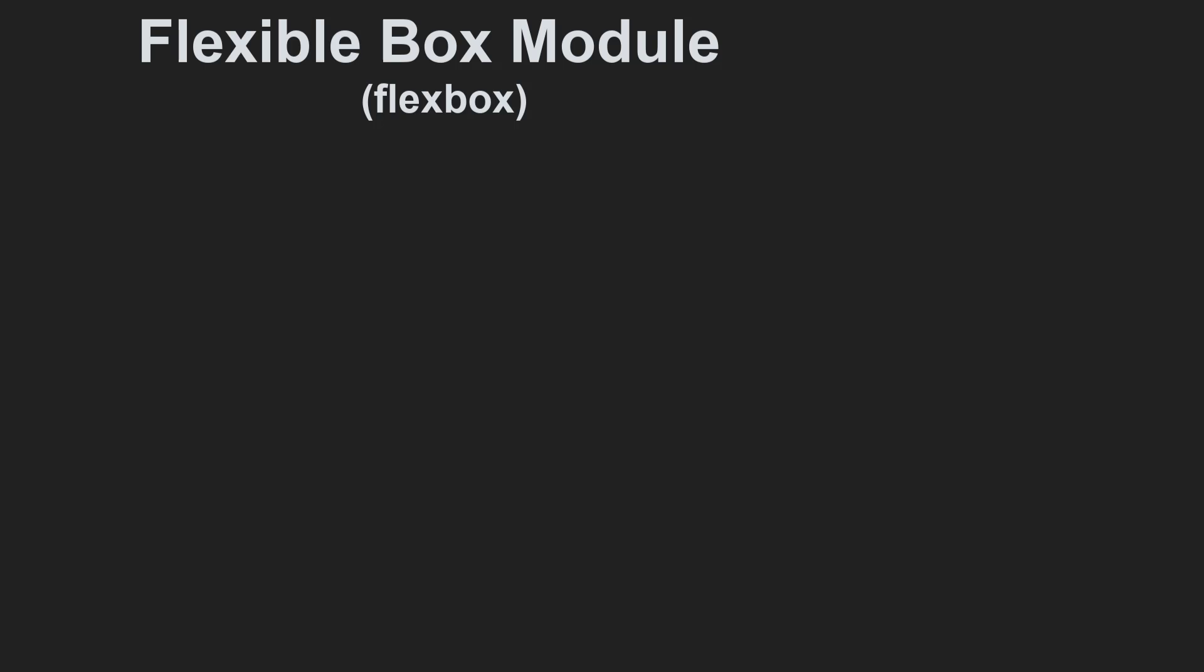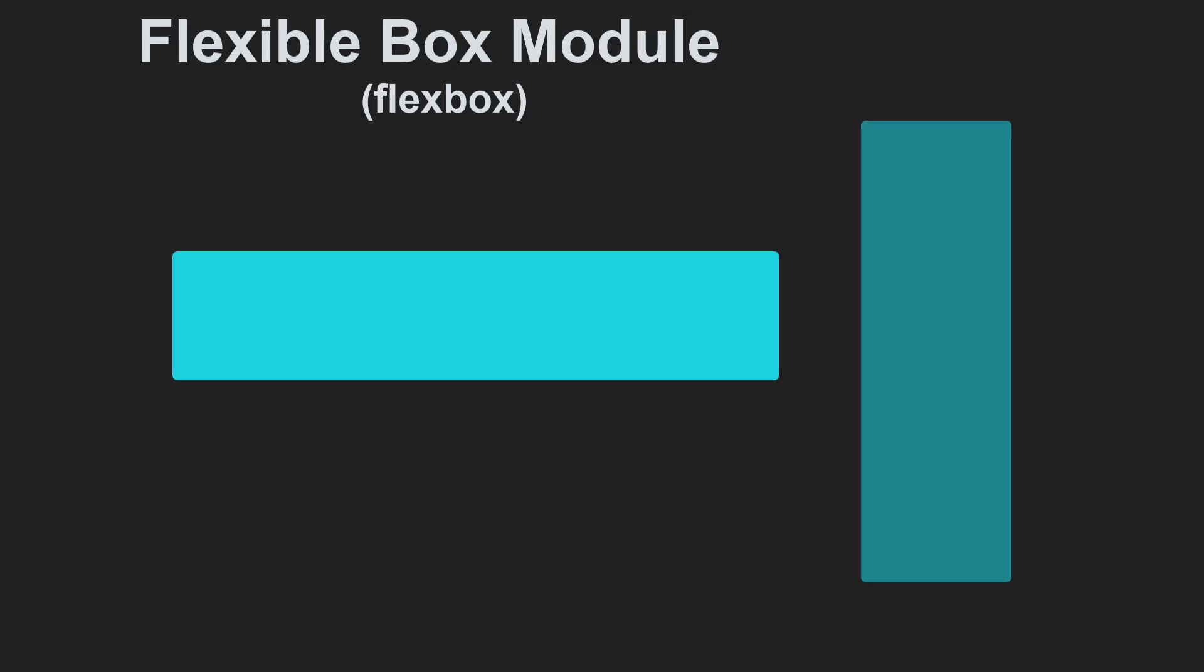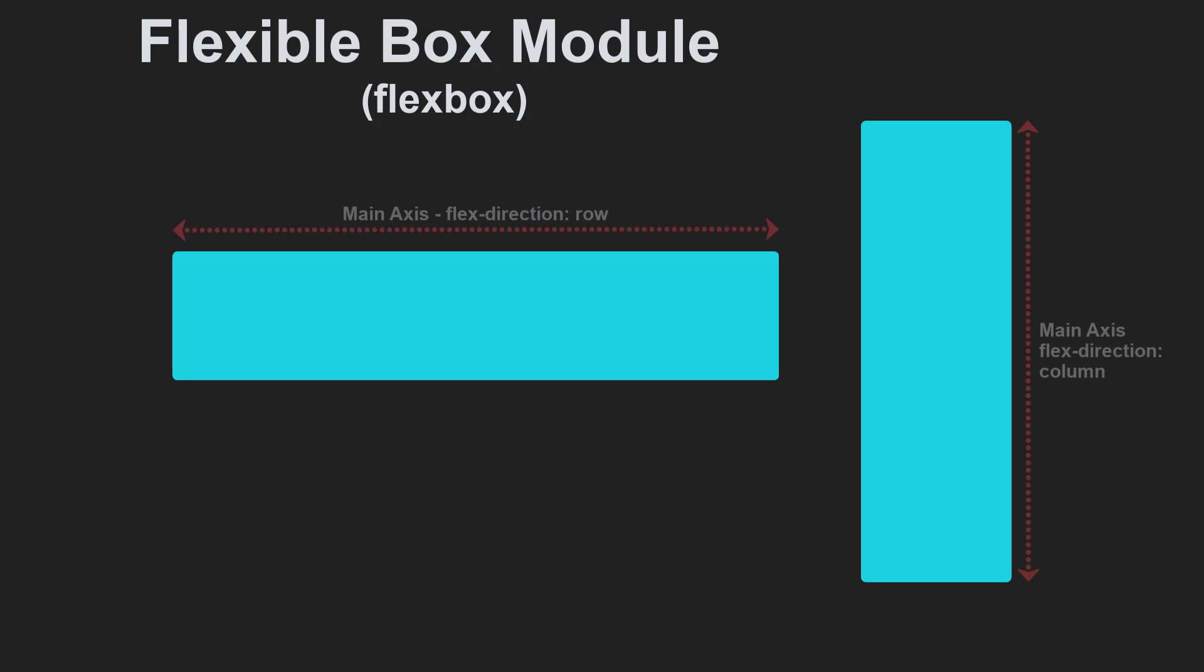When flexbox is described as being one-dimensional, this refers to the fact that flexbox deals with layout in one dimension at a time, either as a row or as a column. When working with flexbox you need to think in terms of two axes, the main axis and the cross axis. The main axis is defined by the flex direction property, and the cross axis runs perpendicular to it. Everything we do with flexbox refers back to these axes.